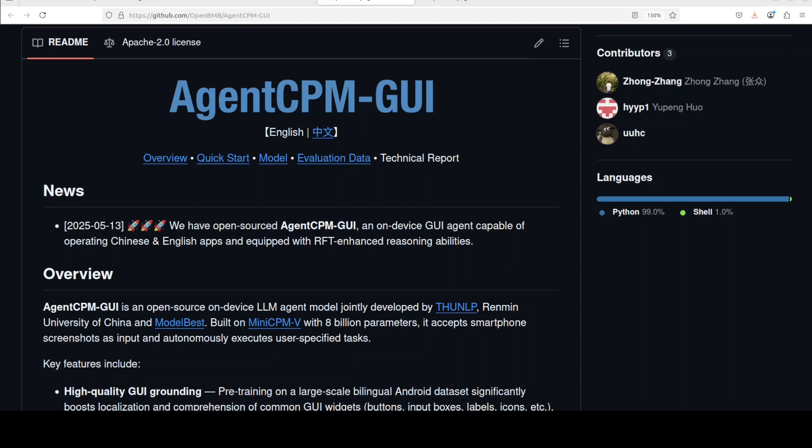This video shows how to install and use this new Agent CPM GUI for autonomously executing tasks on your smartphone using screenshots, all local, all free. Imagine your phone performing actions just by understanding what's on its screen. Stick around to see how. I am Fahad Mirza and I welcome you to the channel. Agent CPM GUI is an open source large language model agent.